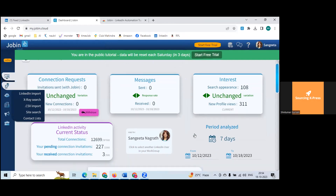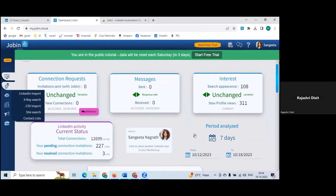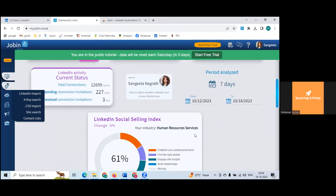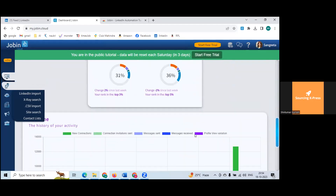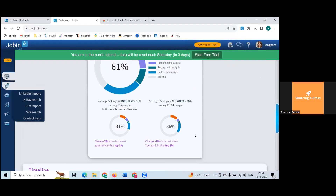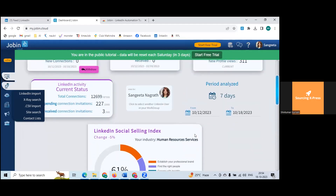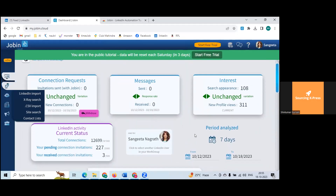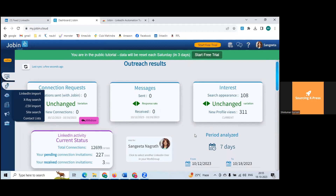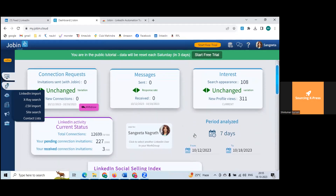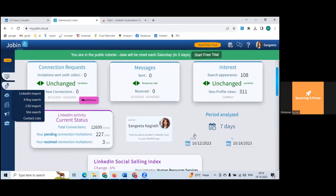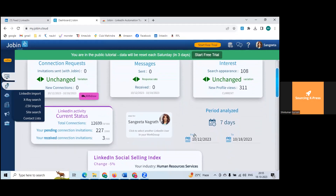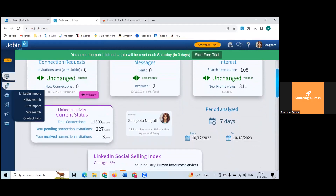You can also see from what date you sent requests, and if there's anything you want to withdraw, you can do that. Under LinkedIn activity current status: total connections 12,699, your pending connection invitations 227, and your received connection invitations are three.